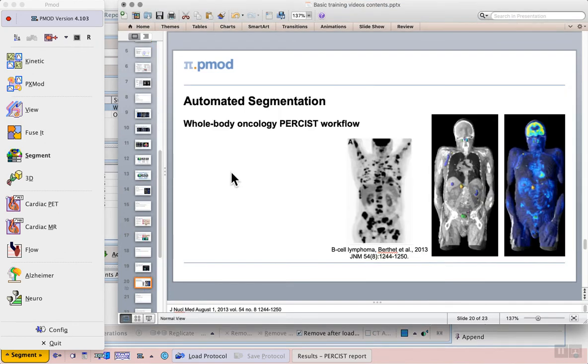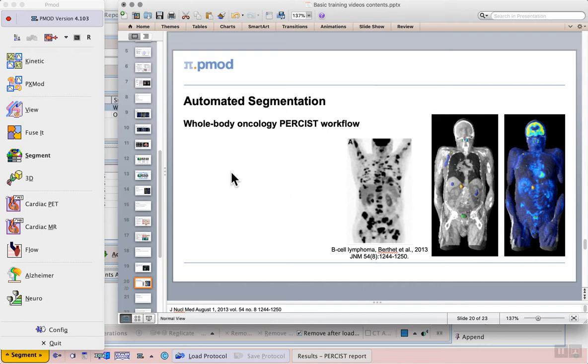In this video we move on to automated segmentation, specifically whole body oncology PERSIST and the workflow that the segment tool provides for that. PERSIST, which stands for the PET response criteria in solid tumors, defines an objective method to assess the tumor burden and treatment response for FDG PET images.